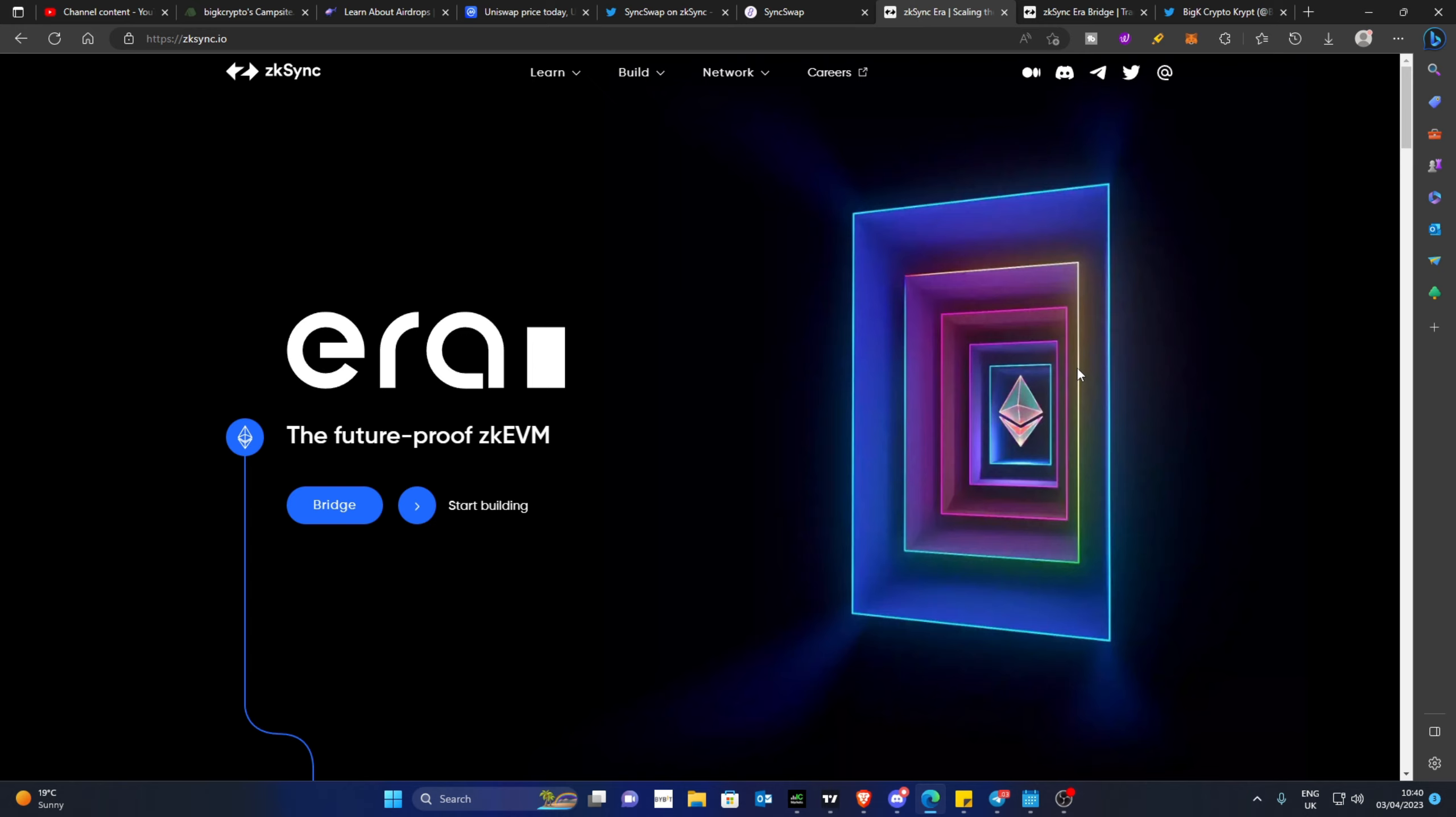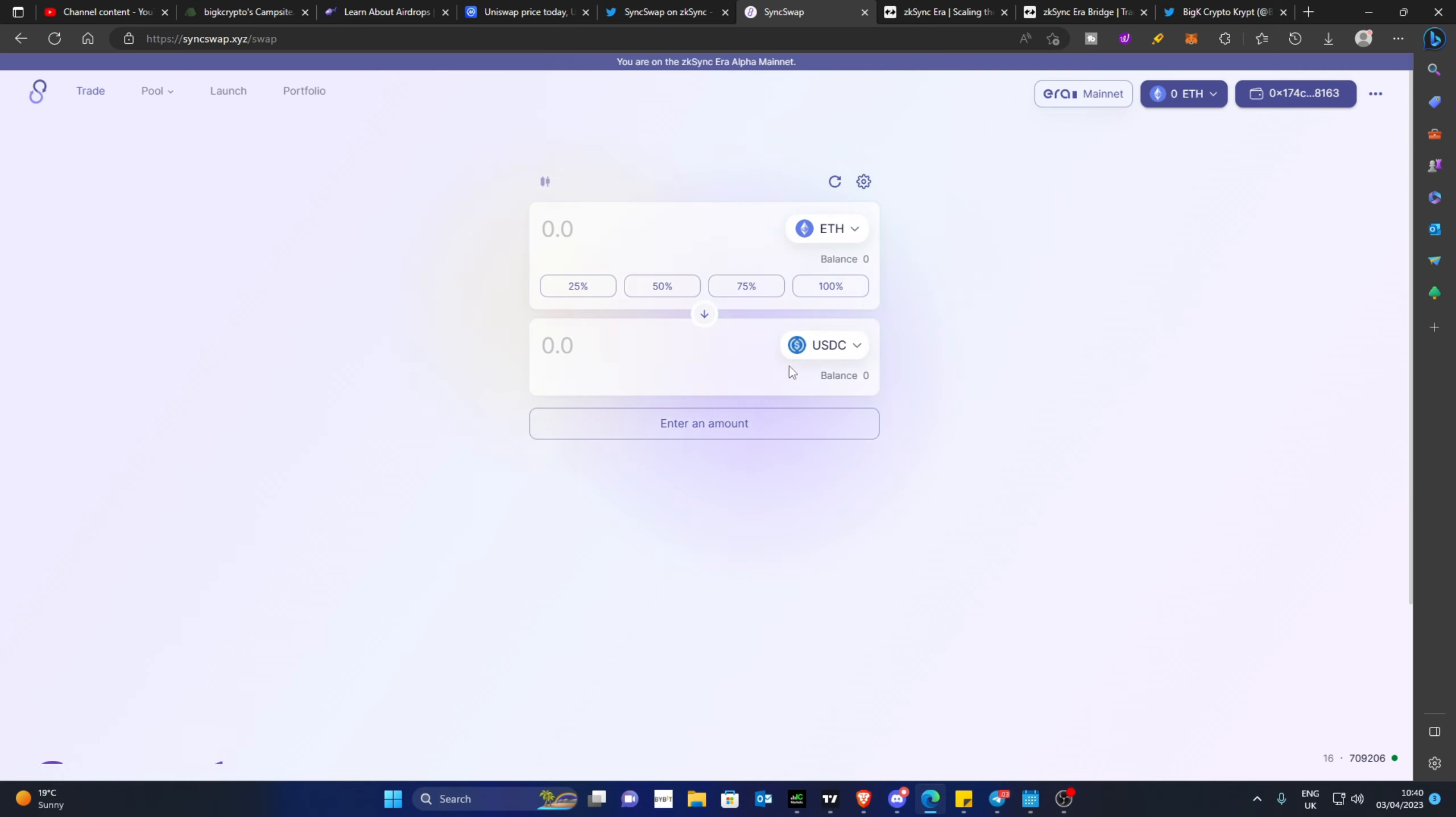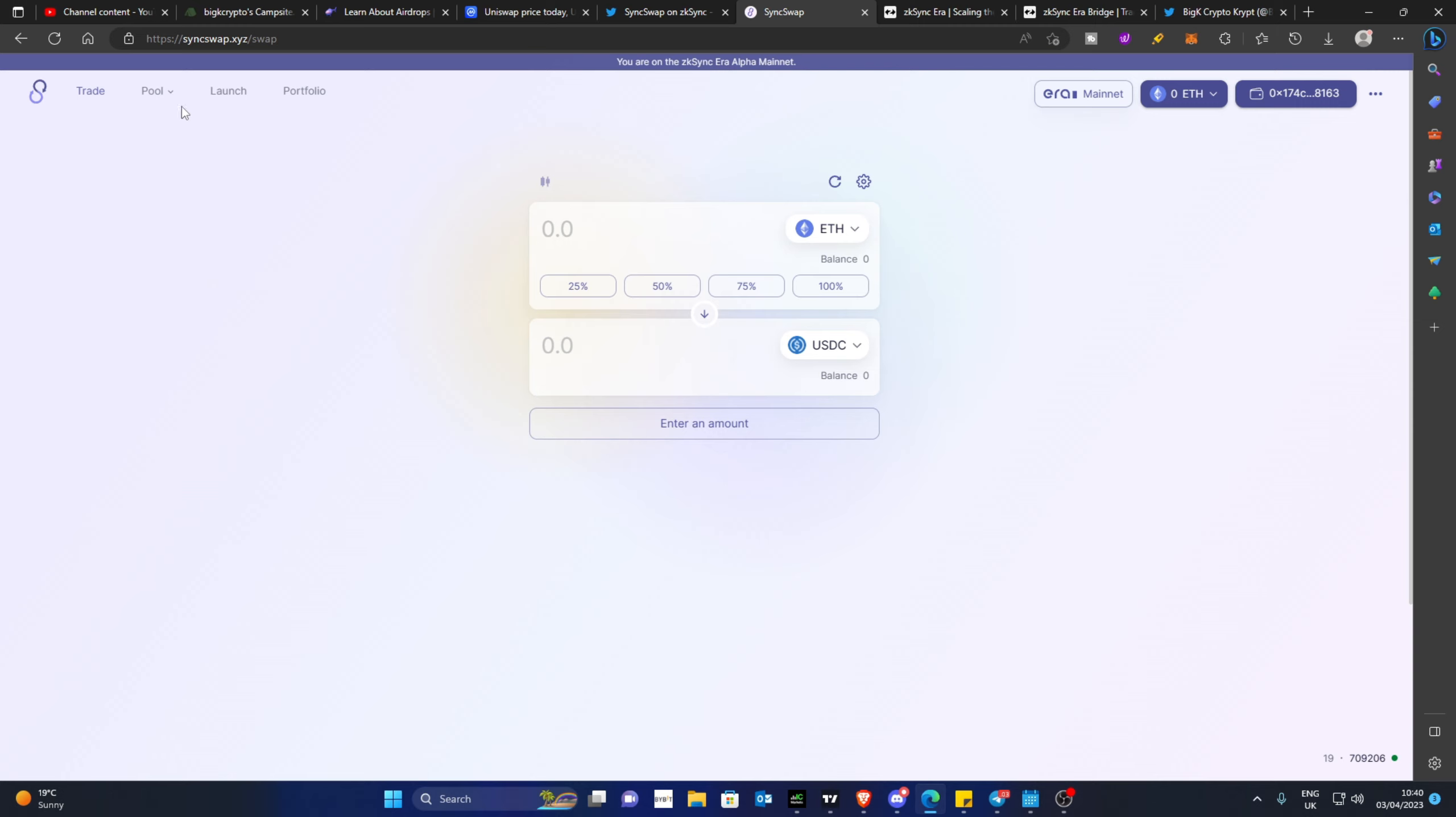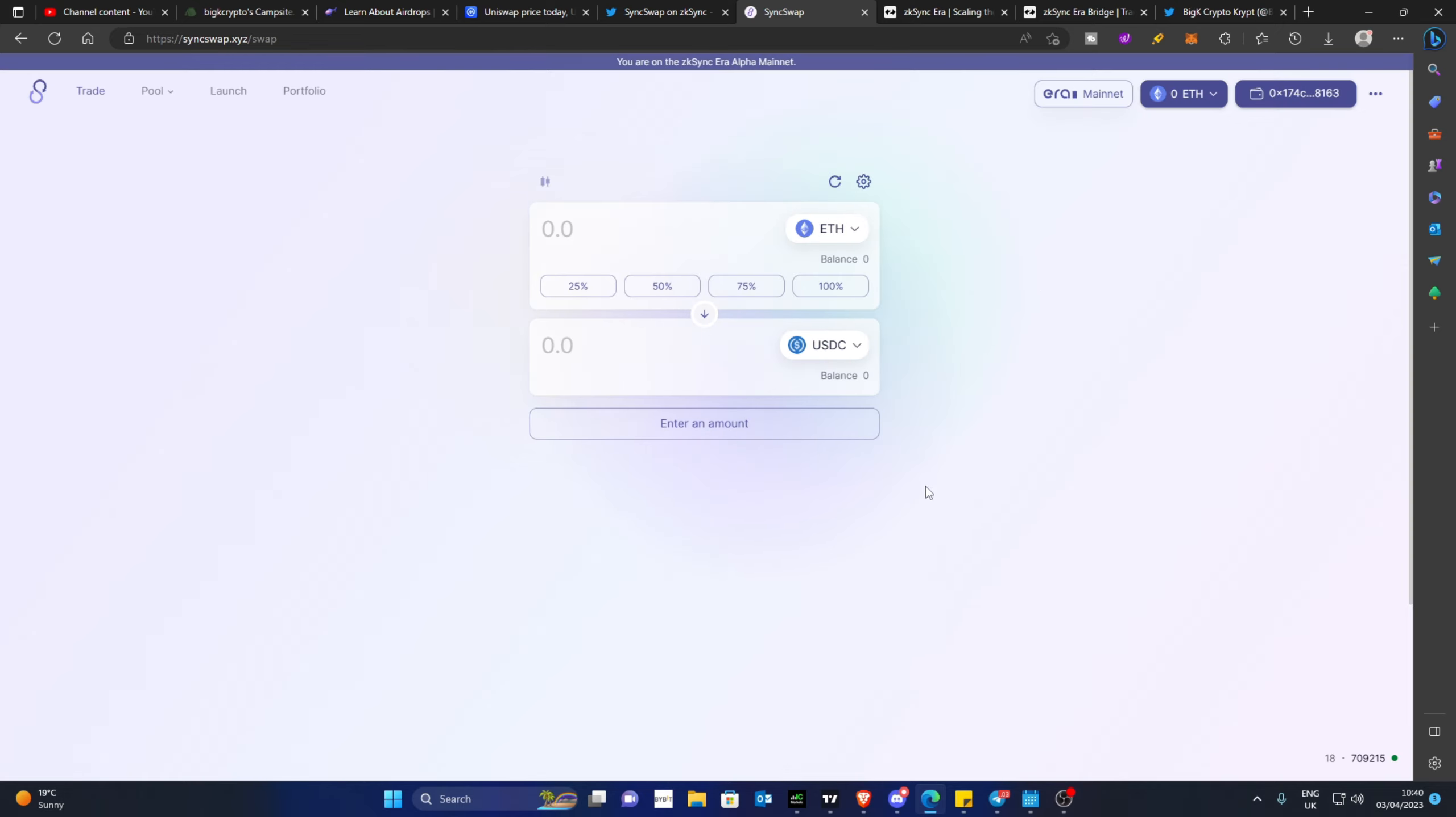Let's look at what you can do to maximize your chances of getting a mainnet ZK Sync Era airdrop. With this being a DEX, a decentralized exchange, the first thing you can do is make a swap within the trade tab or explore the pools. You'll need to make a transactional trade from the trade tab at the top, from ETH to USDC, etc. There's not many options at the moment, and that will provide eligibility to the airdrop.